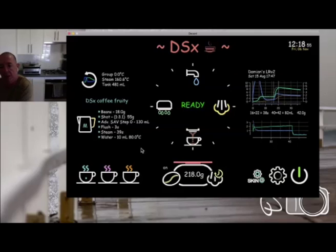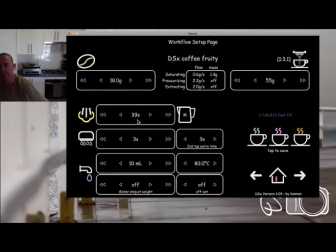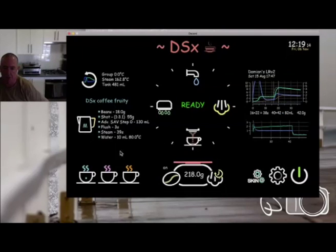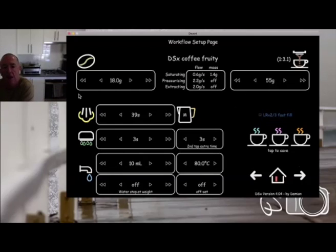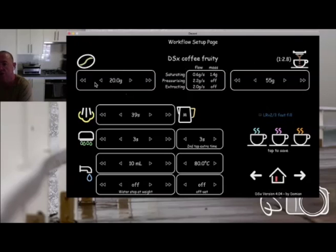Let's go into some of the setup — we'll have a look at steaming first. Going into the backend admin section, the first page that comes up is the workflow setup page. This is where you set everything I described. You can also get there by tapping that section on the home page. We can set a bean weight — I've got it set to 18 grams. If I change it to 20 grams, it will show a different extraction ratio.